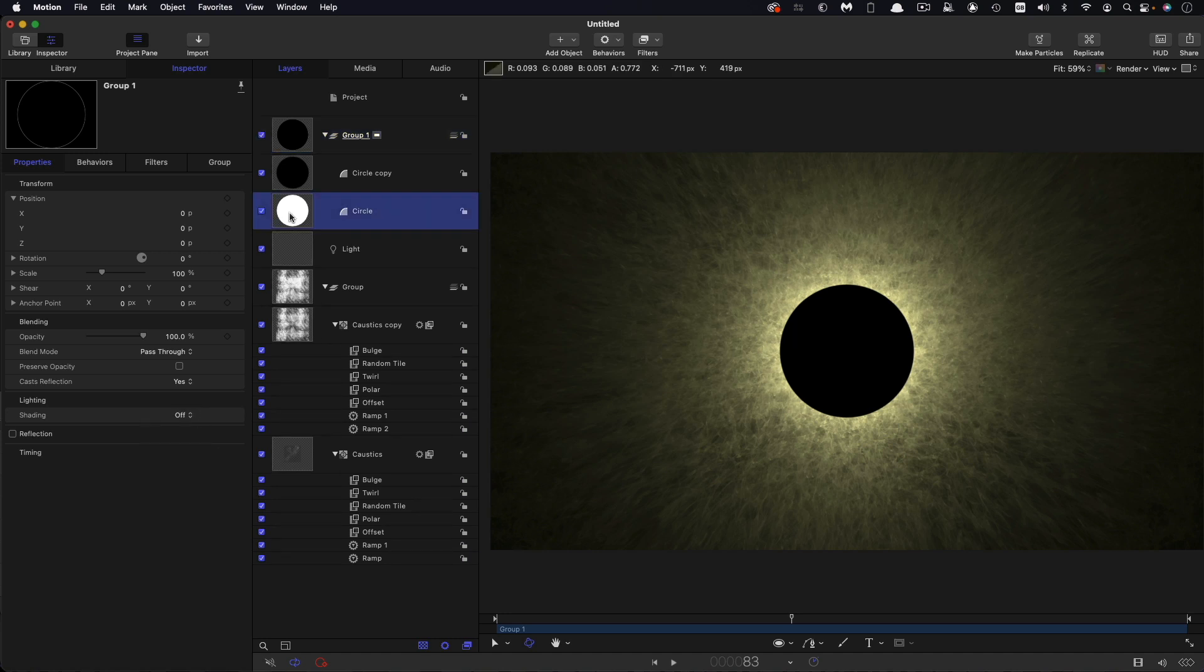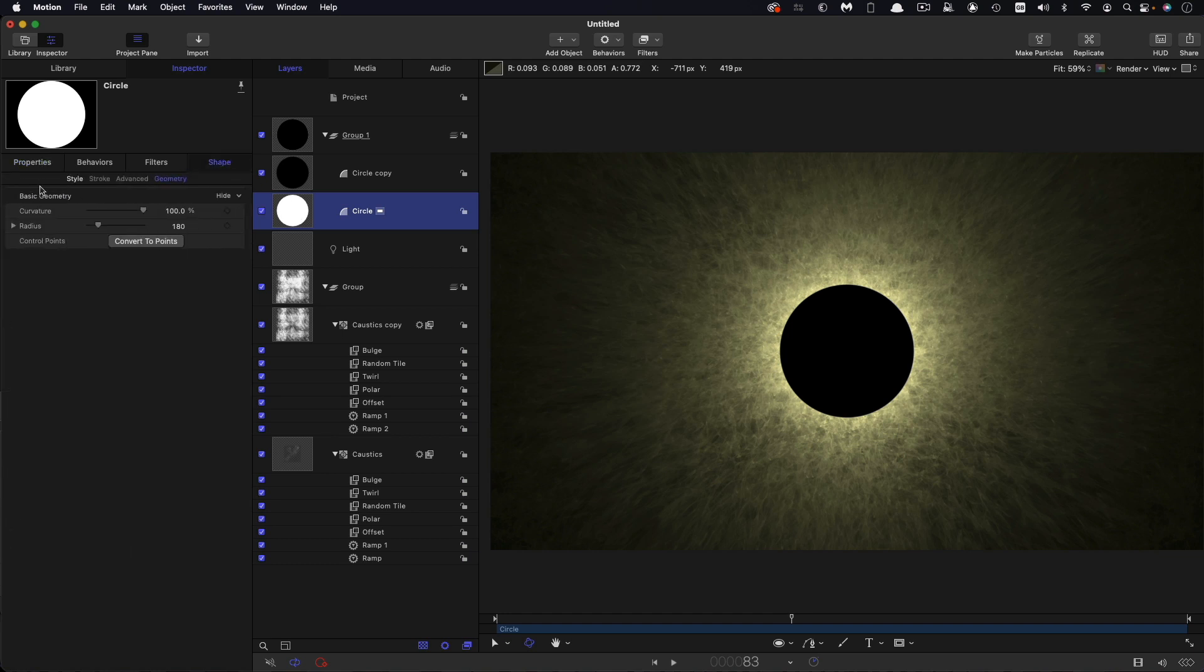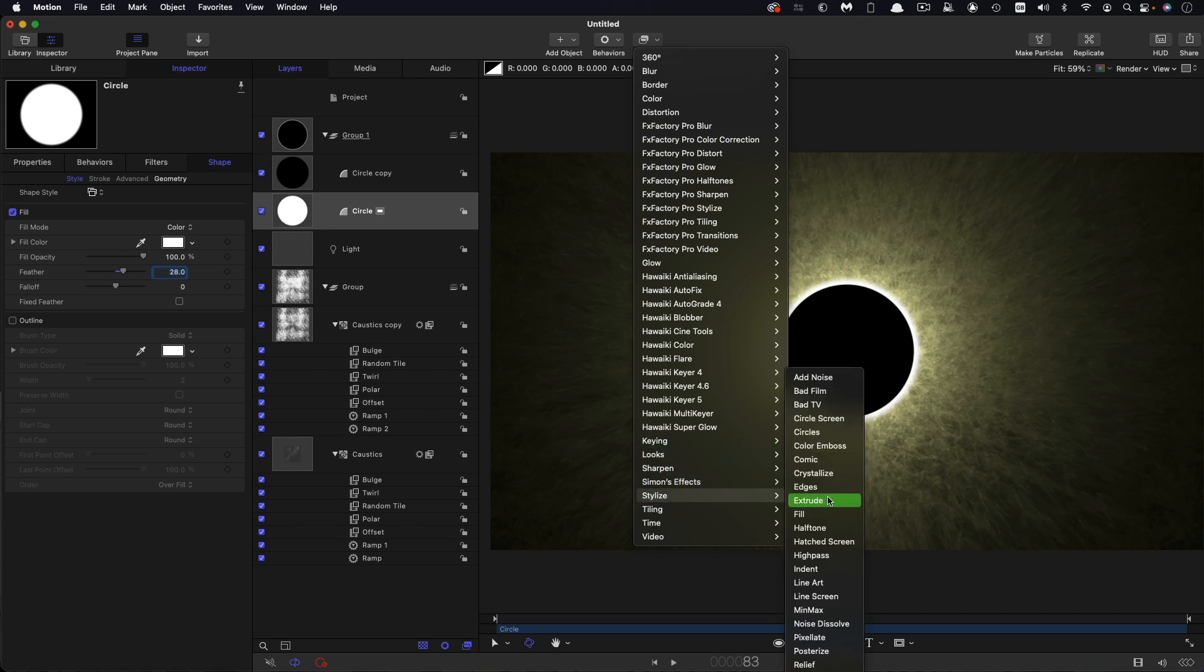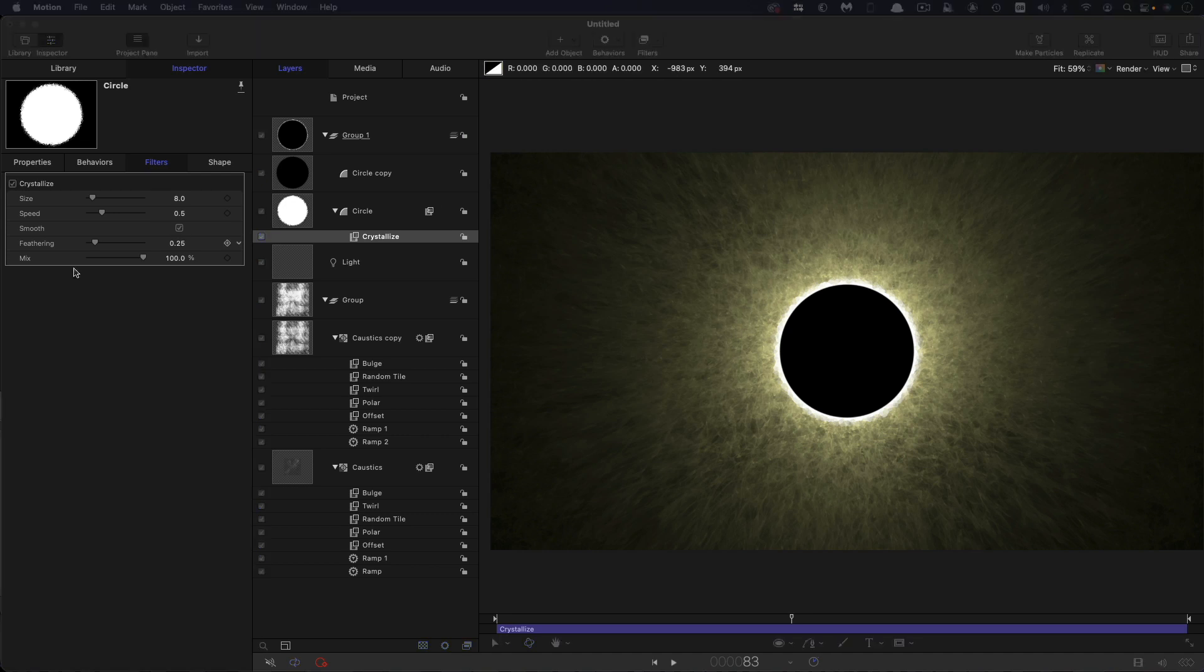Then let's come back to our white circle shape style and let's increase that feather to something like 27, 28. Let's also come to filters and stylize and crystallize because I want this to be kind of boiling around the edges like that. And those default values for the crystallize are pretty good I think.